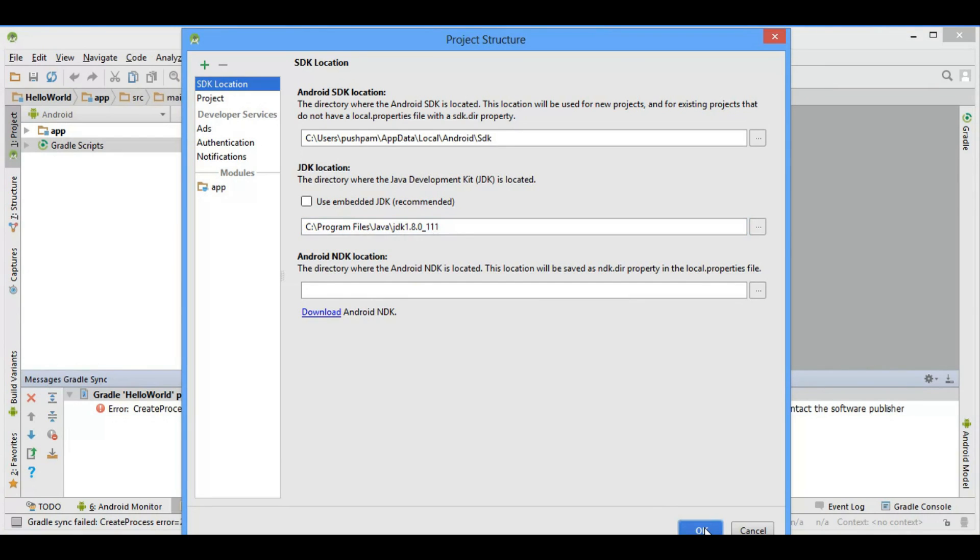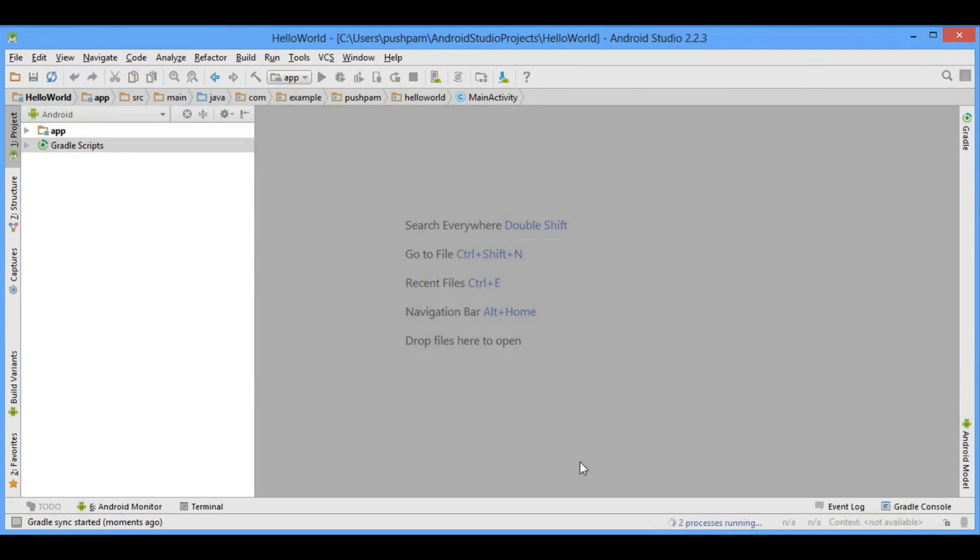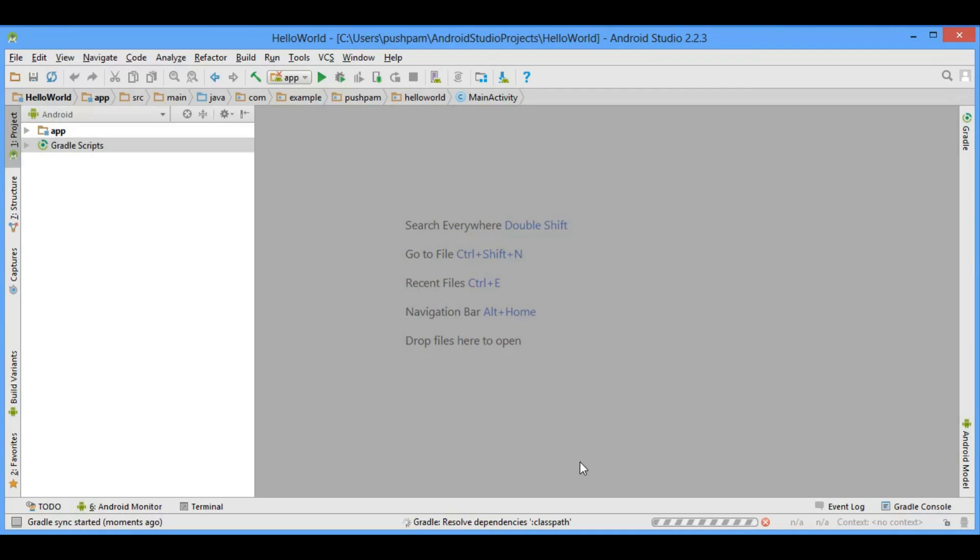So this is a very simple error. After unchecking only one checkbox, you can resolve it.